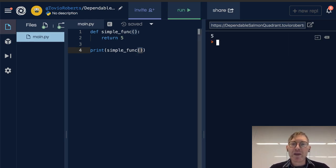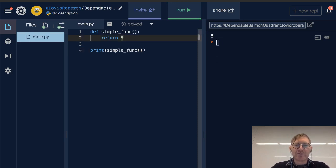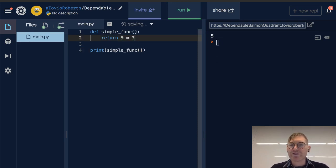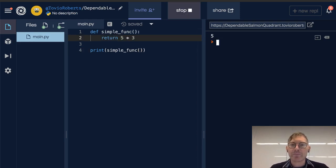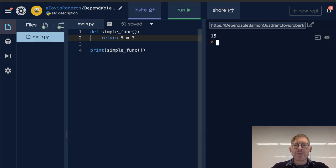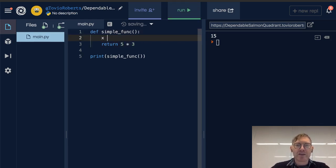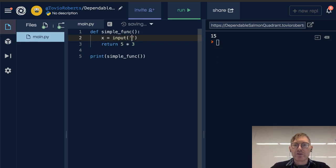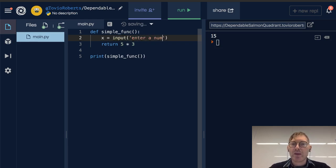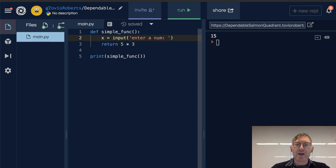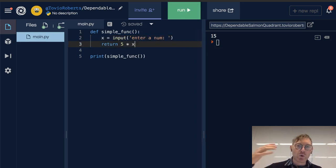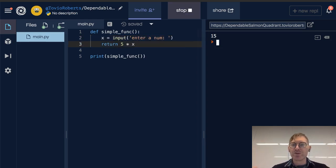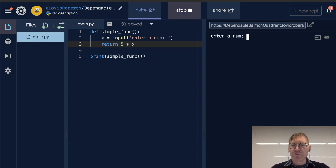Let's expand on this. Let's say 5 times 3. Well, this is just going to get us 15, right? Let's put an input statement in here. So x gets input enter a number, and we're going to multiply 5 by x. So now our function is working its way toward doing something a little more interesting.